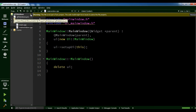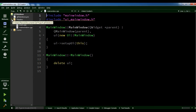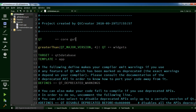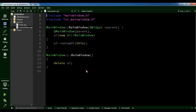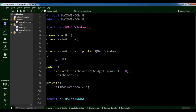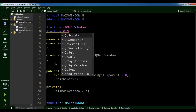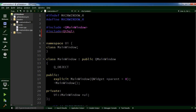Now we have created our project. First of all you need some imports. Open your .pro file and you need to add SQL in here. After this, close this and save all. Then open your header file. In the header file we need to add QtSQL. Also you need to add QSqlDatabase.